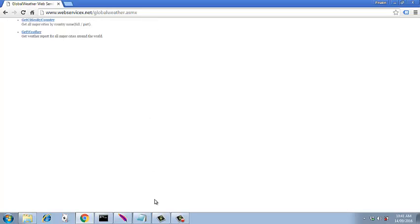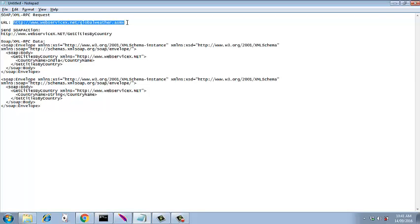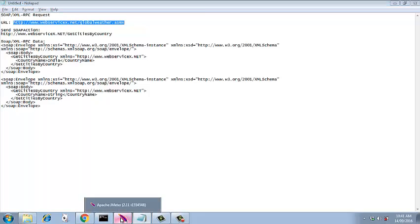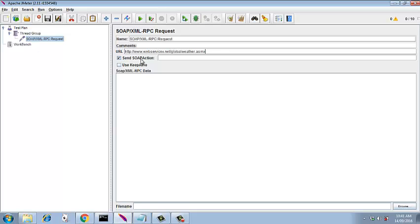So we copy this and we paste it in our request. So this goes in the URL section, put it over here. And now we select this - in the last session we saw that we deselected this and ran the request. This time we are going to select it and run the request.